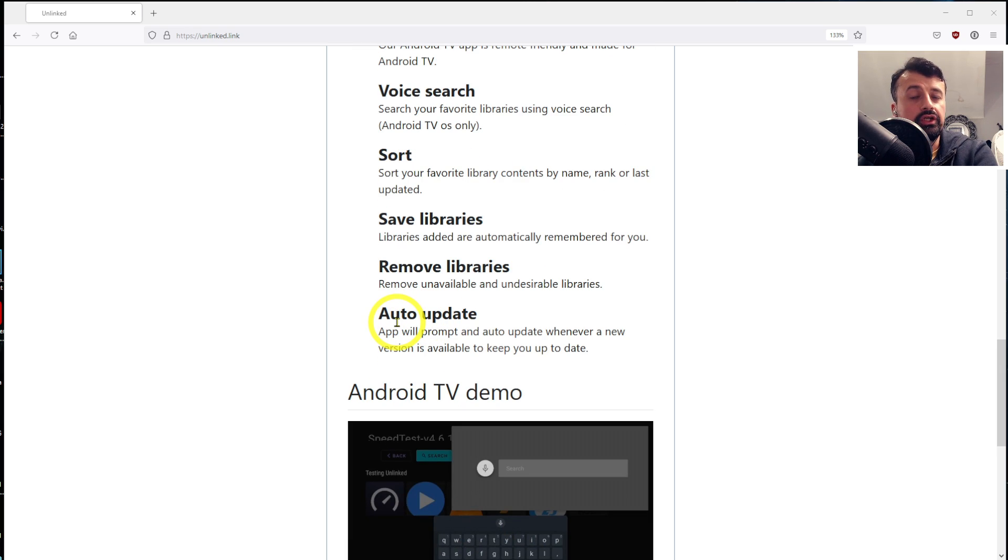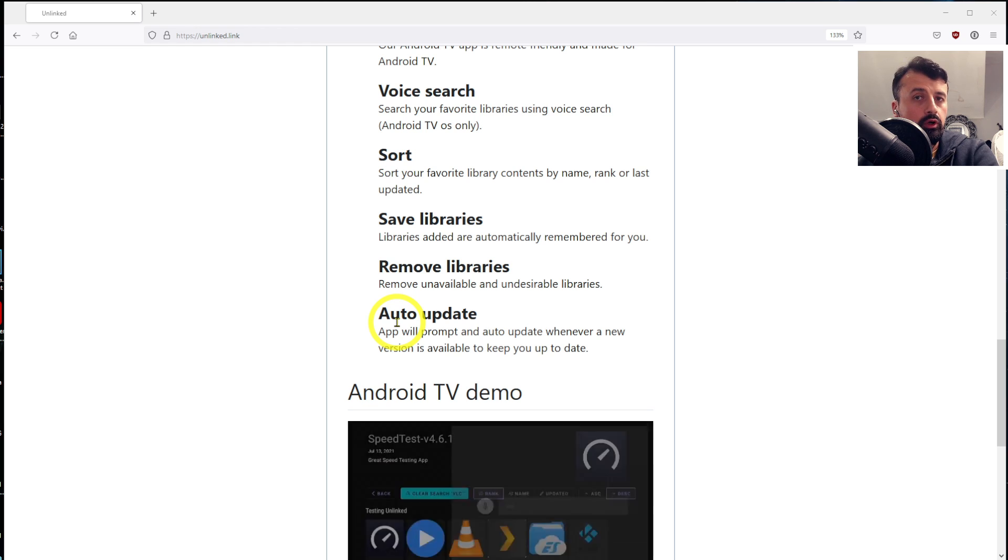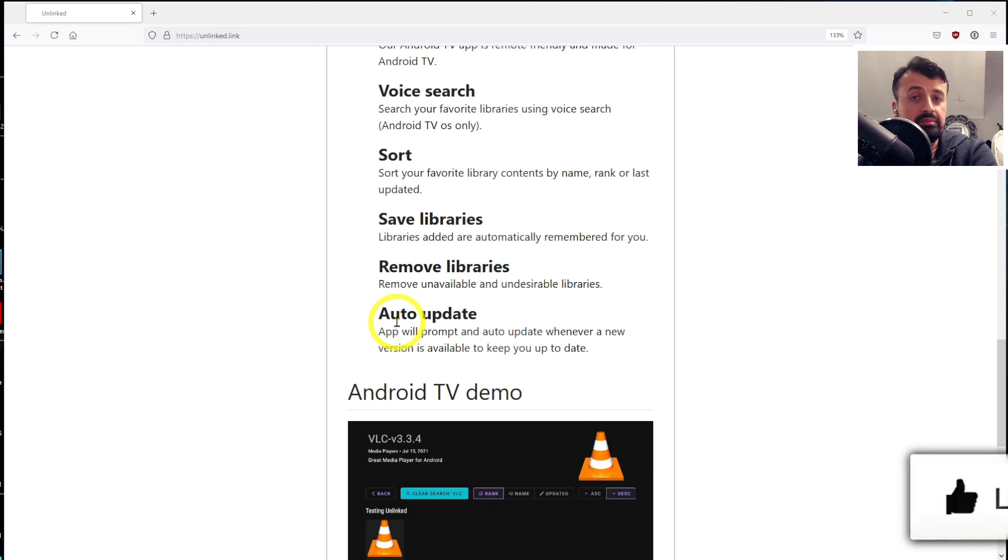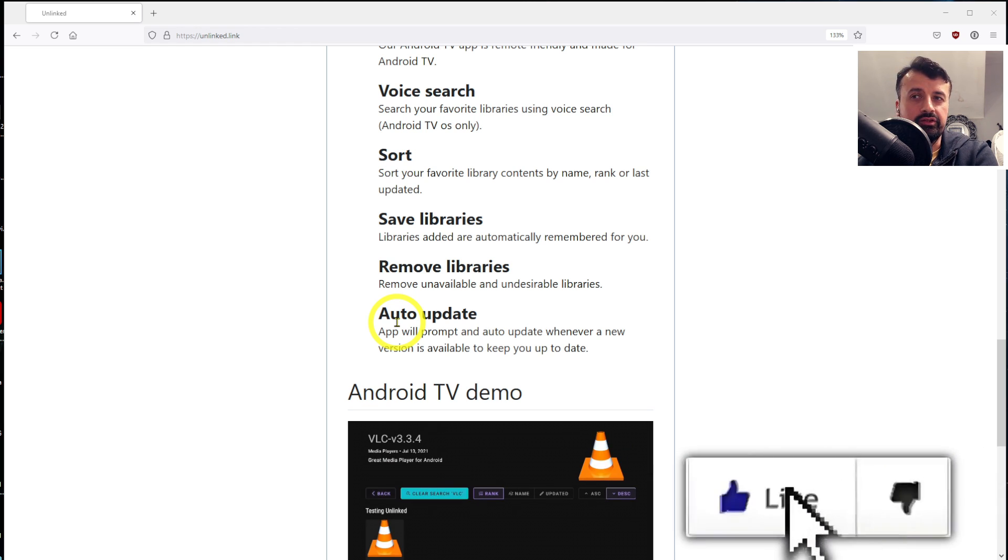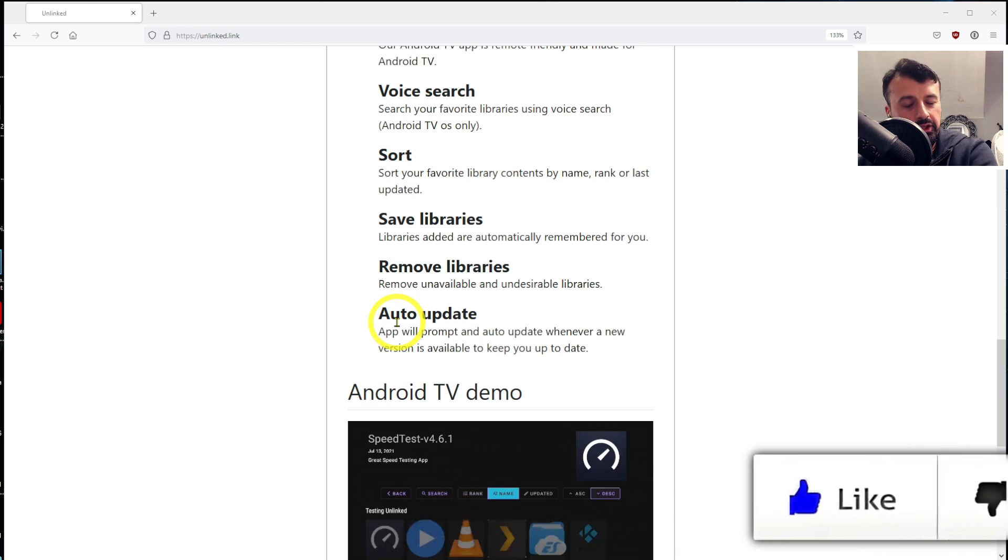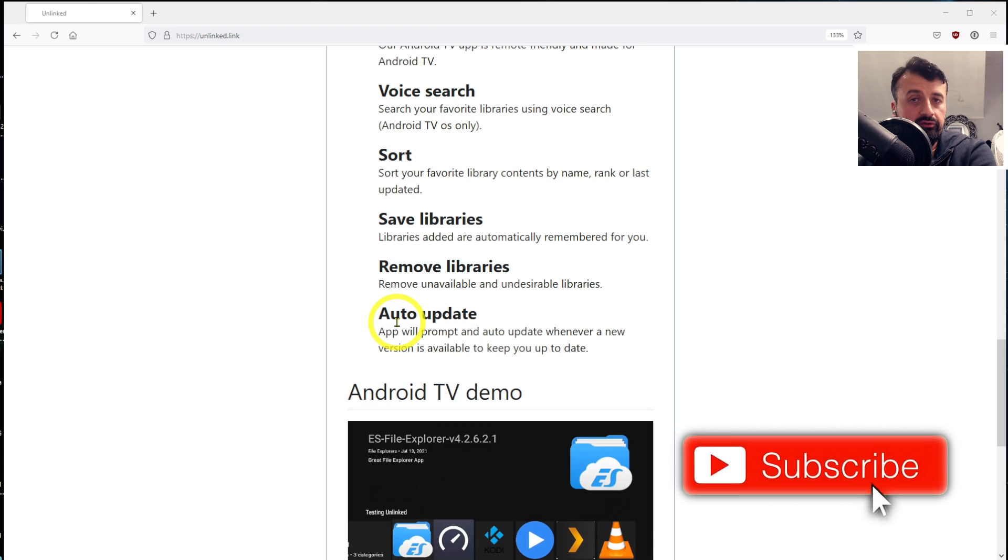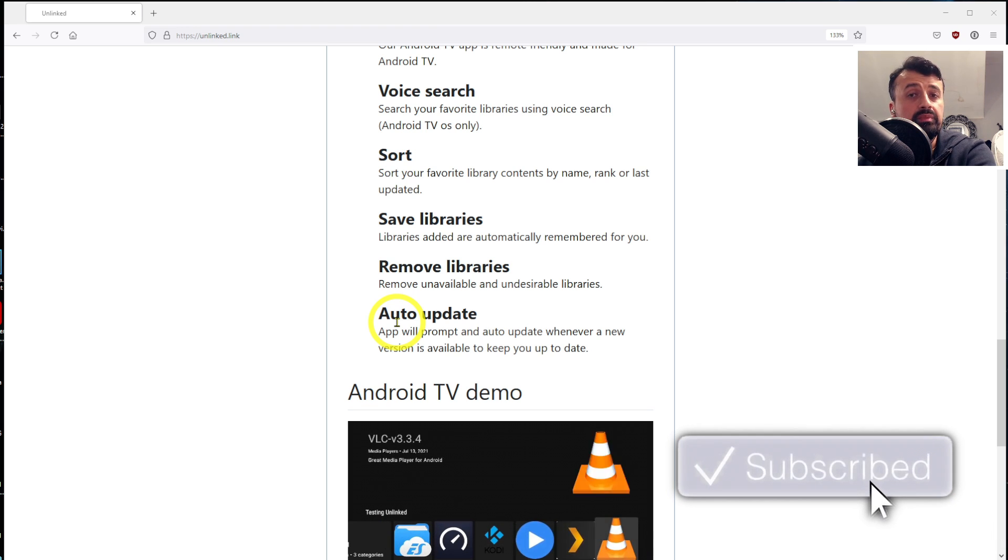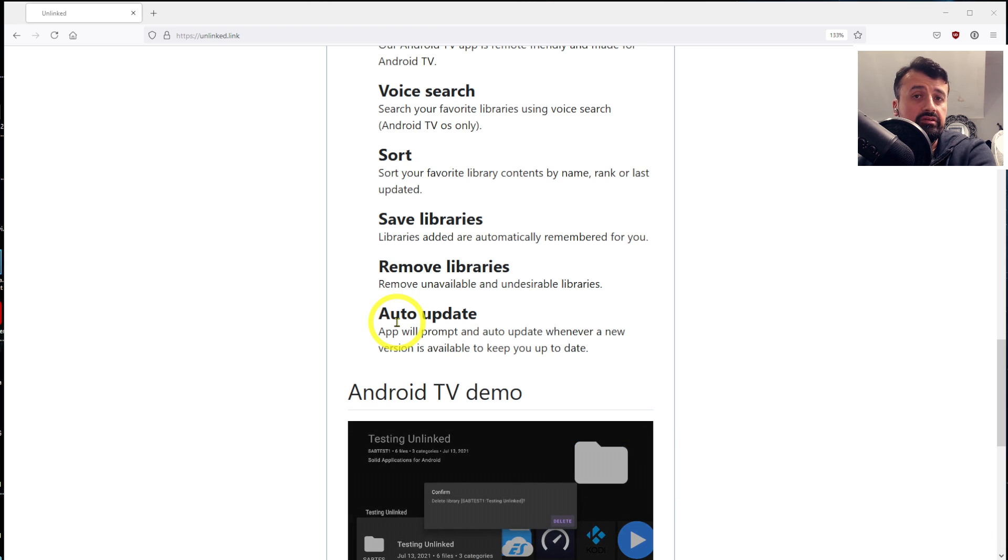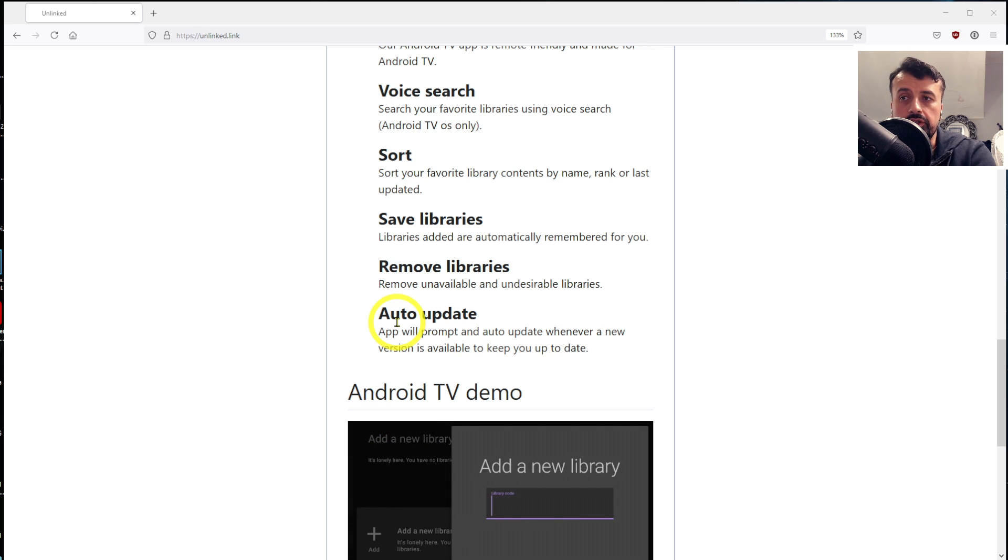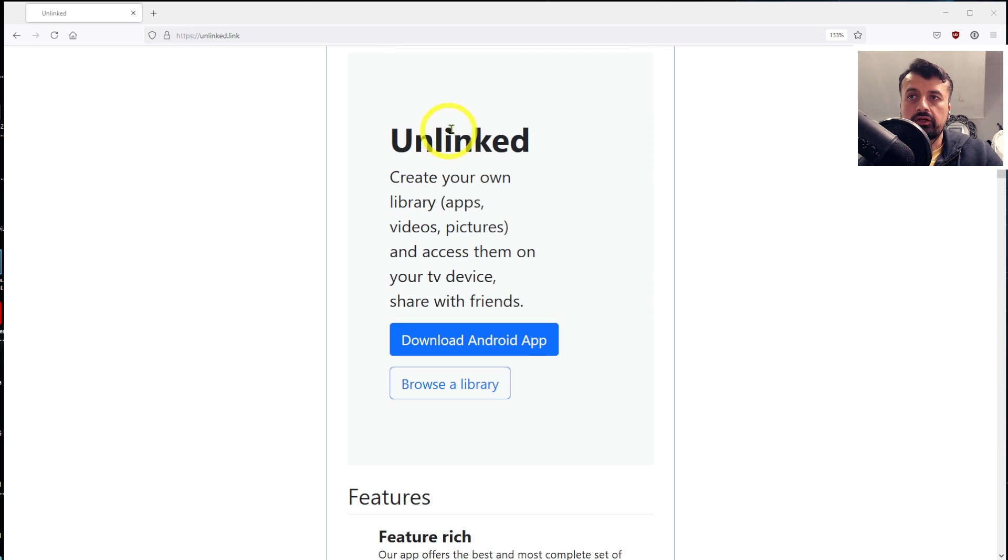And it also has app updates. So if you do update an application in your store, you'll actually get a prompt when you look at somebody's store telling you that there's an update for this application. So you can really see now when I talk about features and this being feature-rich, the developer has done a phenomenal job on this new release.